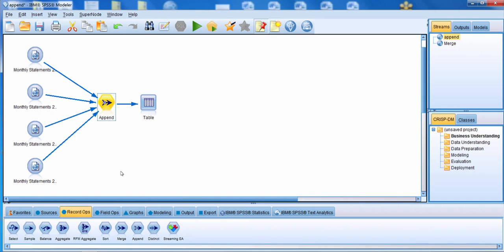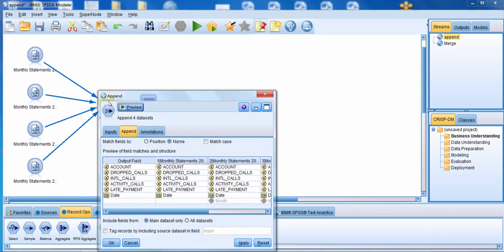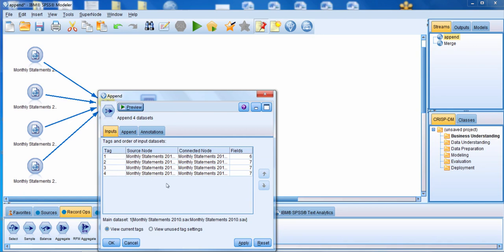You can connect as many data sets as you'd like to the Append node. Let's edit the Append node. Going over to the Inputs tab, notice that it's showing us what data sets are connected and the order in which they were connected. So we have the data from 2010 first, followed by 2011, 2012, and 2013.